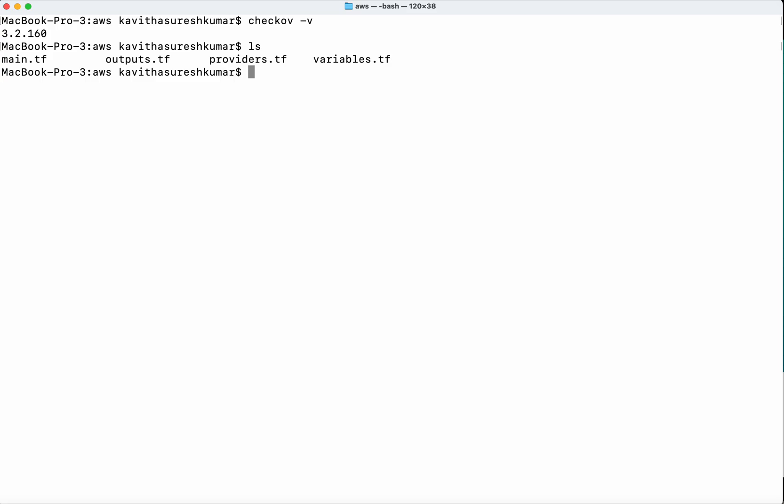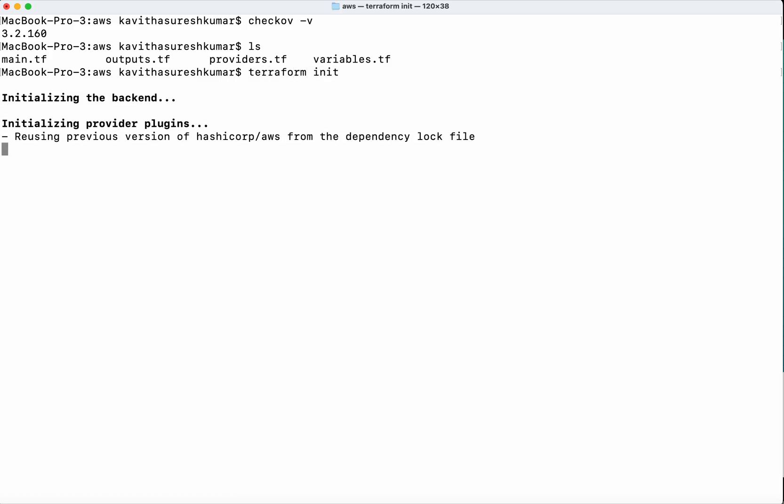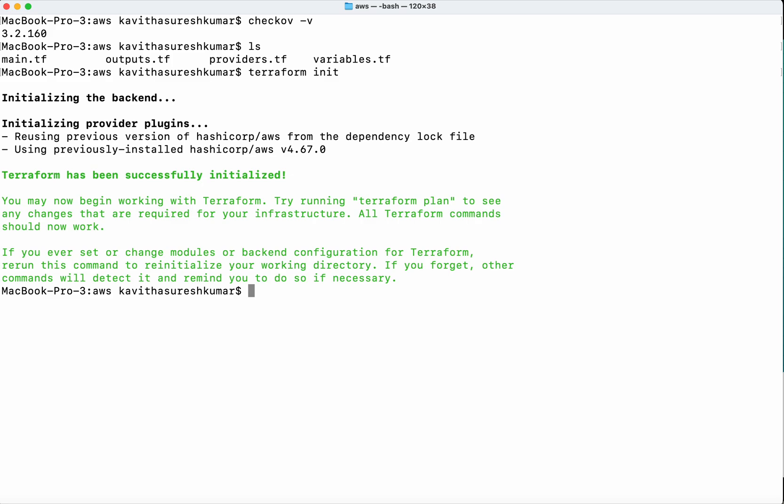First, I'm going to create a Terraform plan. Running terraform init... Terraform has been successfully initialized. Now I'm going to do a terraform plan.